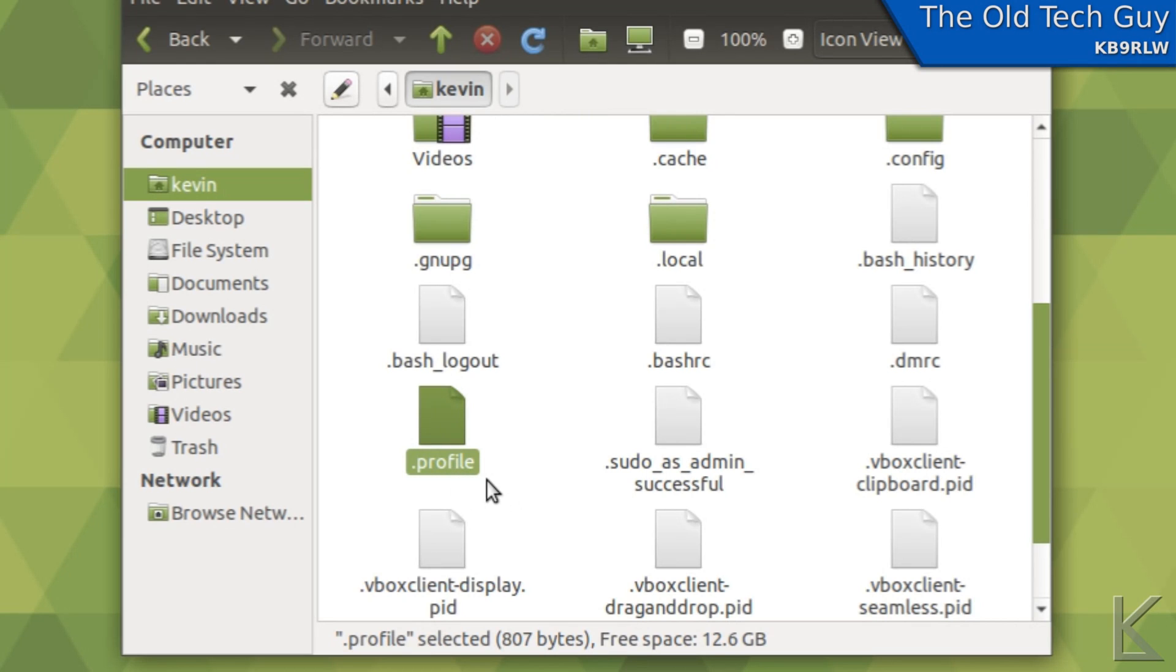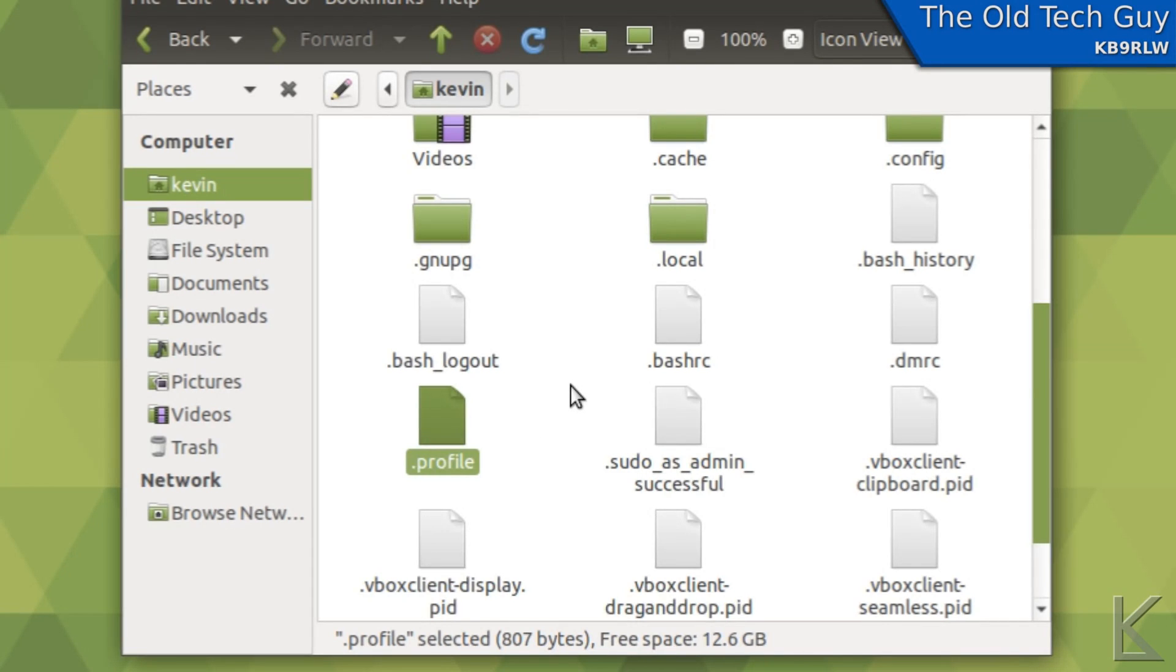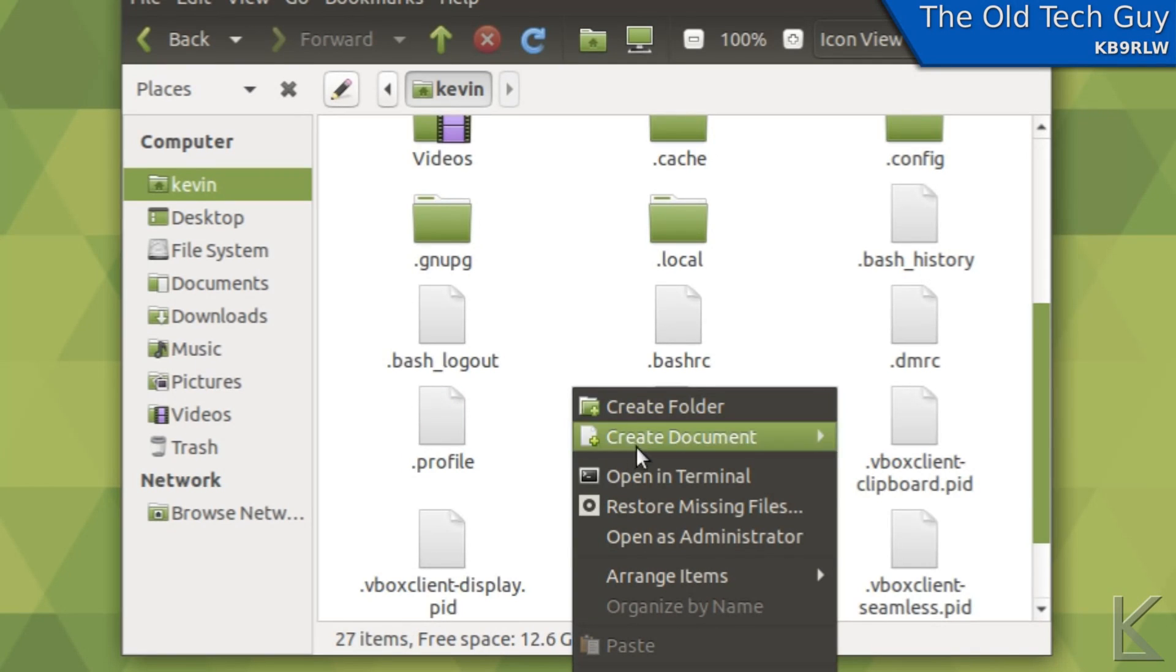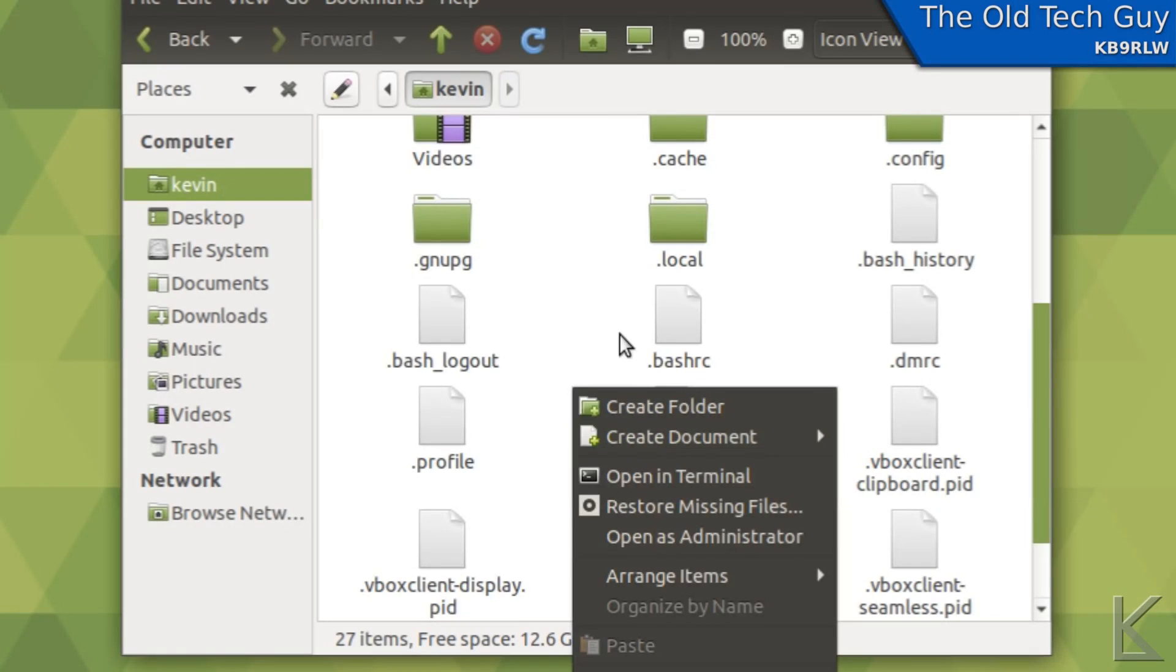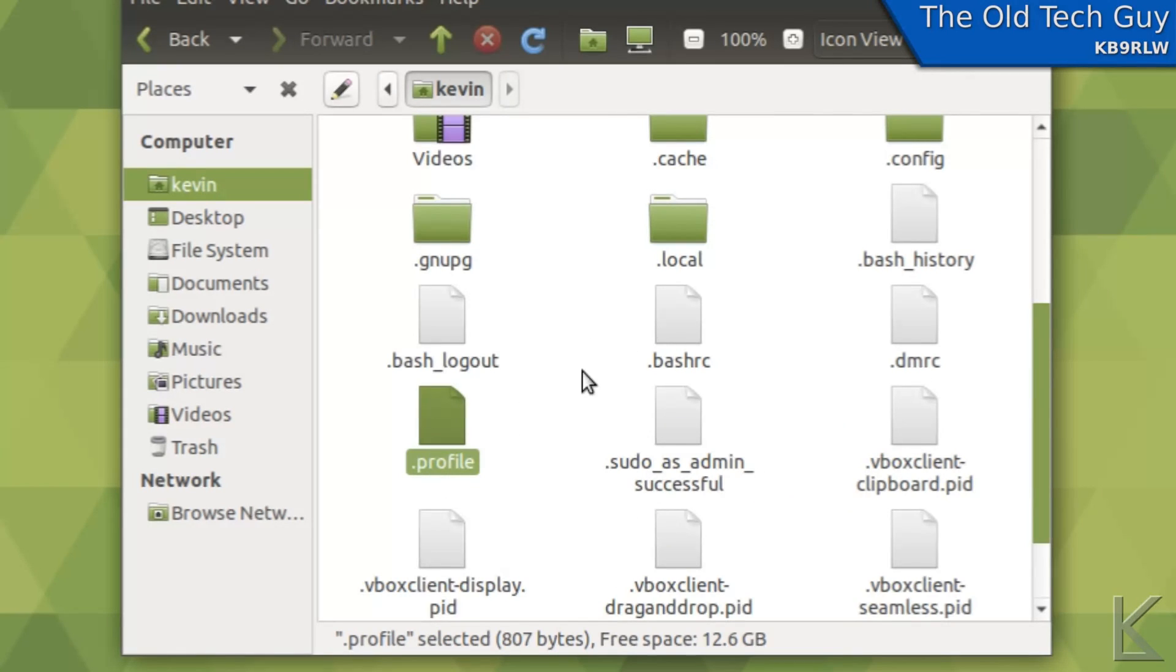If your flavor of Linux didn't create it by default, you can make it simply enough. Just right click in the white space in your home folder and select create document, empty file. Name it dot profile, lowercase. And that is a file that will be executed every time you log in.